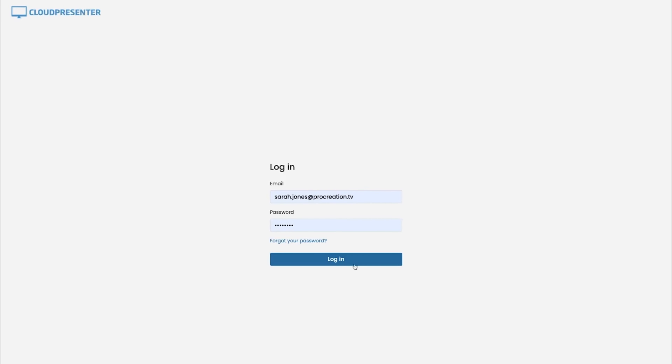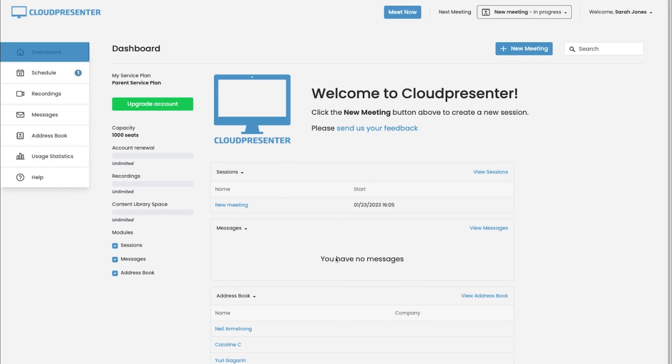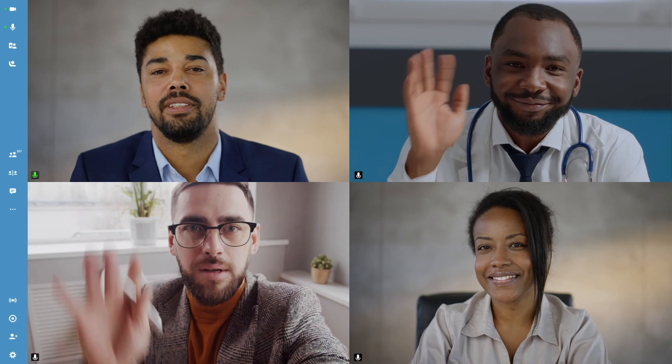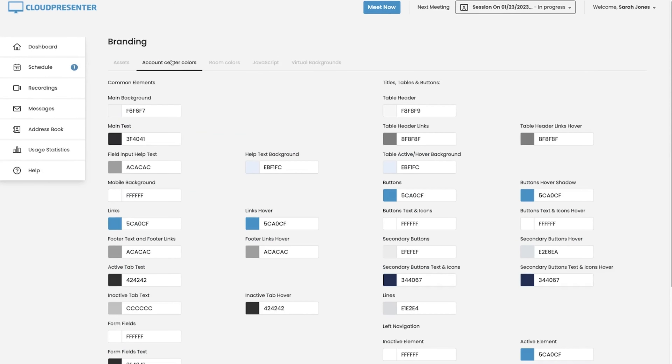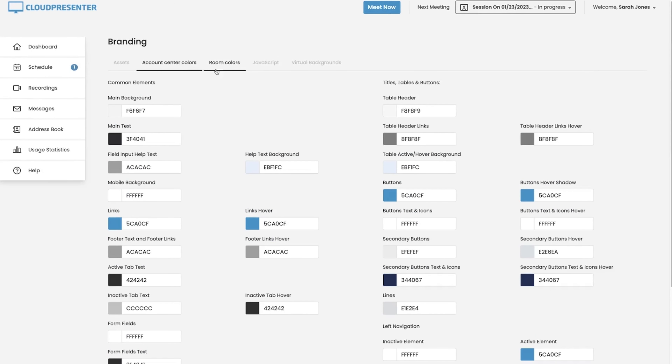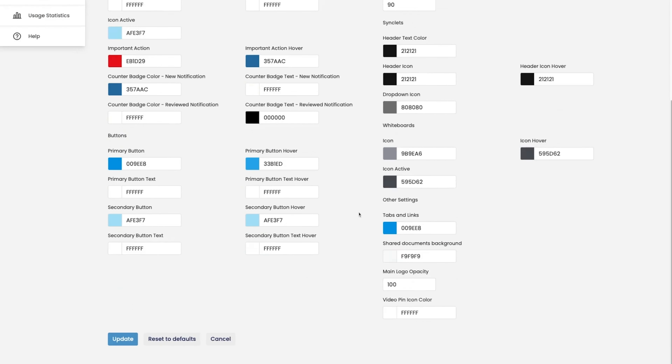Cloud Presenter is the smarter way to host online meetings, presentations, and courses. When you first log in, you'll see the dashboard. If you're feeling spontaneous and want to host a meeting on the fly, just click that shiny Meet Now button, and you're off. All of Cloud Presenter's branding is fully customizable, so you can add your own colors, logos, and virtual backgrounds. Customize your registration pages and emails too, so that you always look professional.